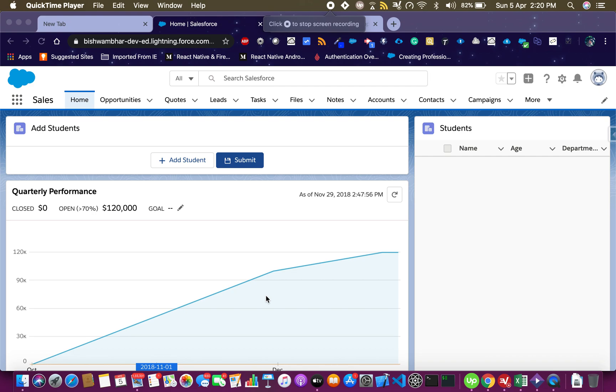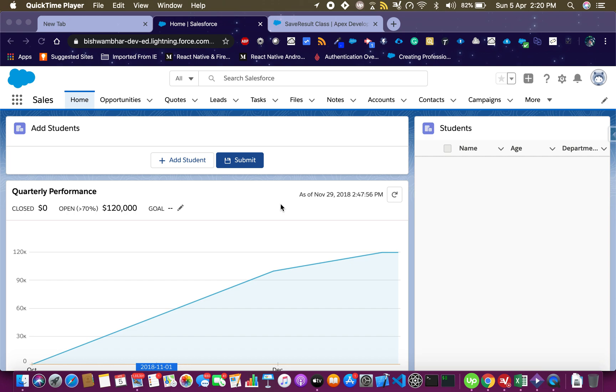Hi everyone, I'm back after a long time and this video is for a specific purpose. One of my friends reached out with a requirement where they need to save a collection of records and it should show up immediately on the next screen.